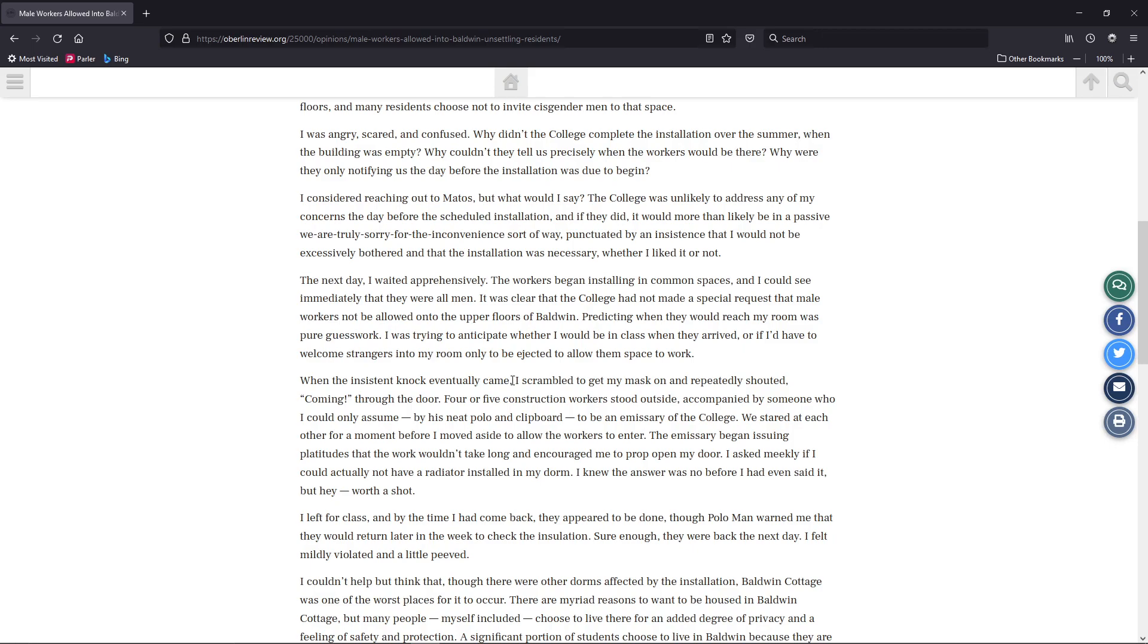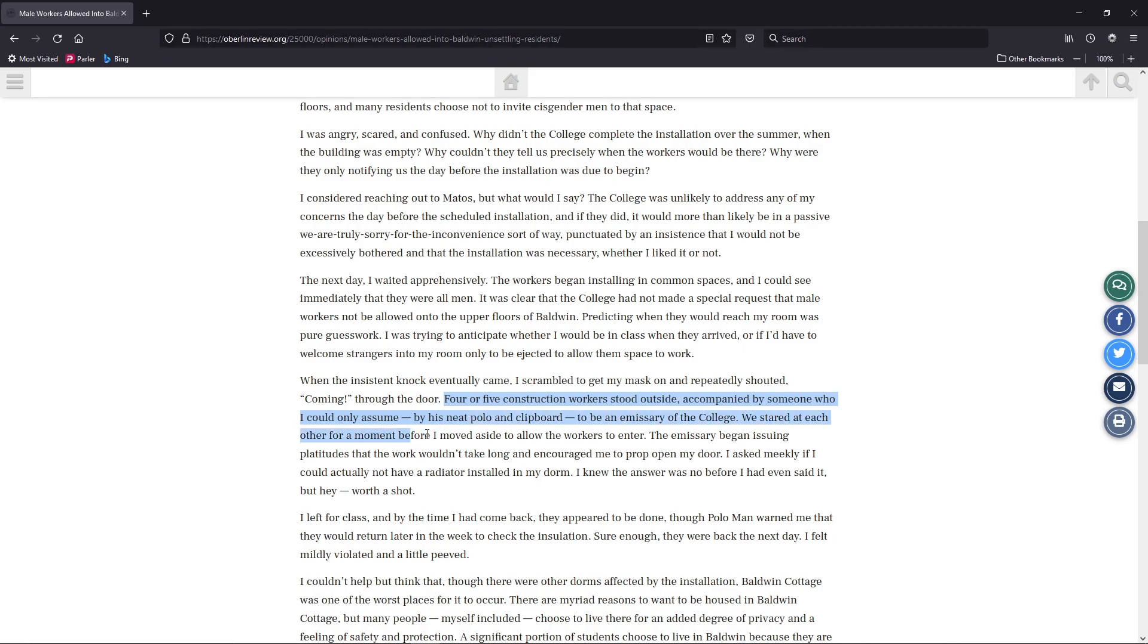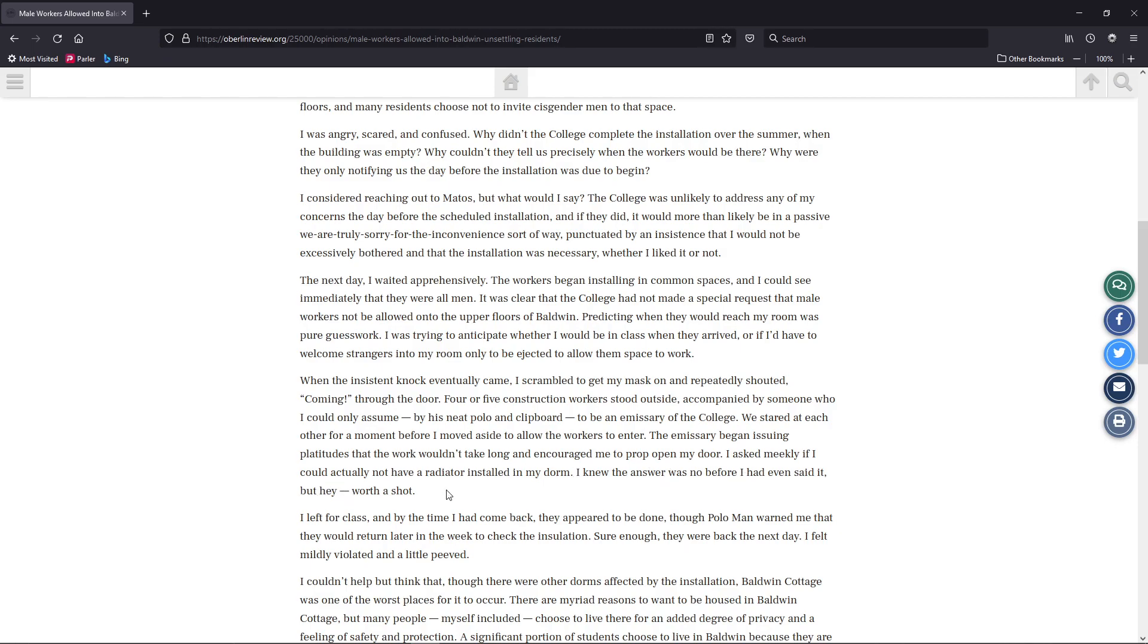When the insistent knock eventually came, I scrambled to get my mask on. Oh my goodness, because of COVID, I can't breathe other air. Golly, take a chill pill, dude. Get my mask on and repeatedly shouted coming through the door. Four or five of the construction workers stood outside, accompanied by someone who I could only assume, by his neat polo and clipboard, to be an emissary of the college. We stared at each other for a moment before I moved aside to allow the workers to enter. The emissary began issuing platitudes that the work wouldn't take long and encouraged me to prop open my door. I asked meekly if I could actually not have a radiator installed in my room. Because you're so scared of cisgender. Your cisphobia is coming through tremendously, dude. Grow up again.